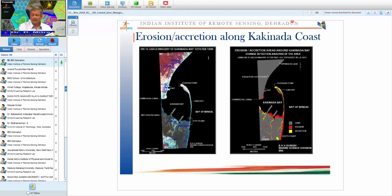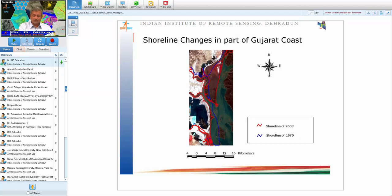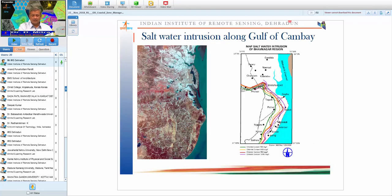One case study from the department used multi-temporal satellite data to study erosion and accretion along the Kakinada coast — some parts are aggrading while others are degrading. Another study examined shoreline changes along the Gujarat coast: a 2003 shoreline in red was overlaid on a 1970 shoreline digitized from Survey of India toposheets. After precise geometric correction, it was possible to determine which parts of the shoreline are eroding and which are accreting, enabling suitable management measures.